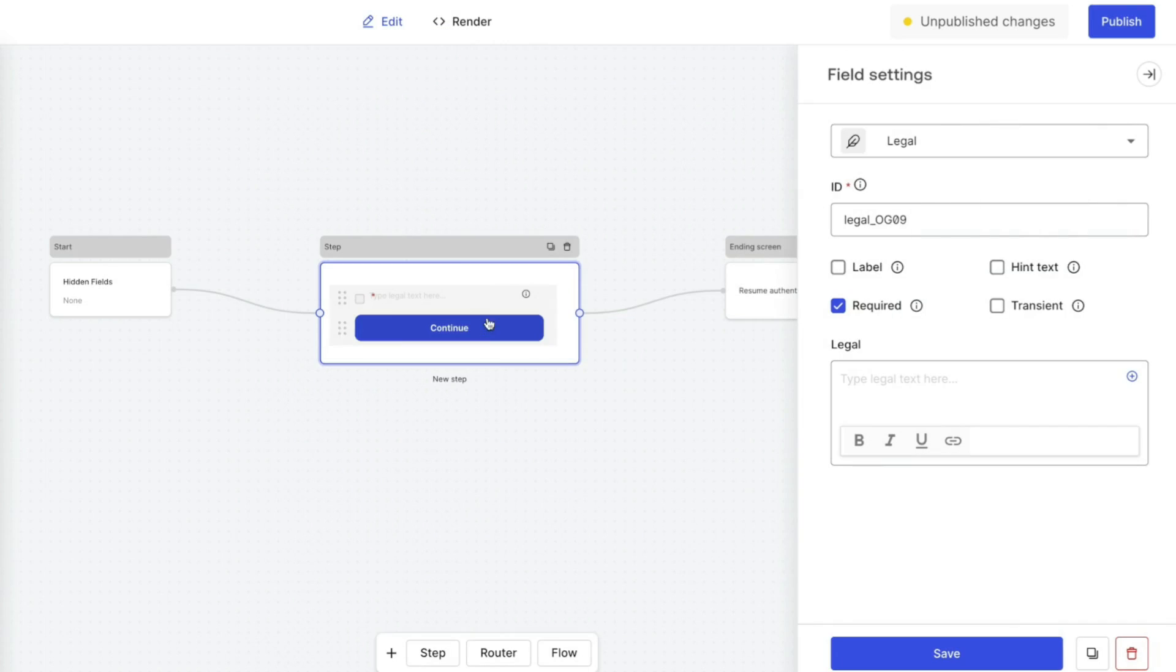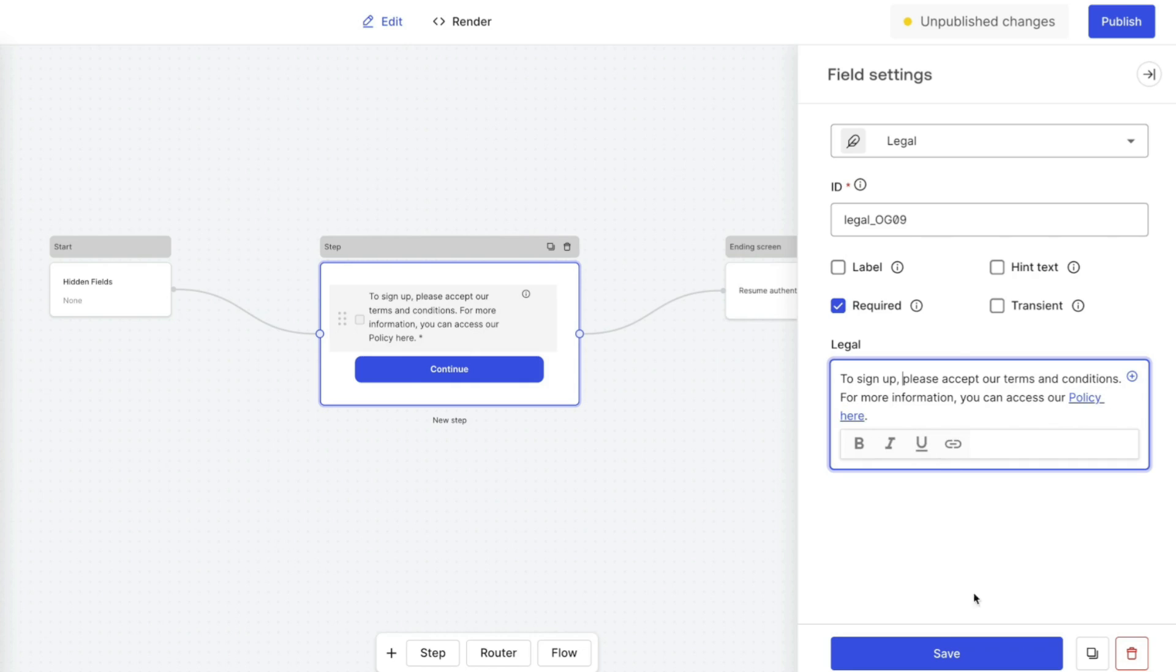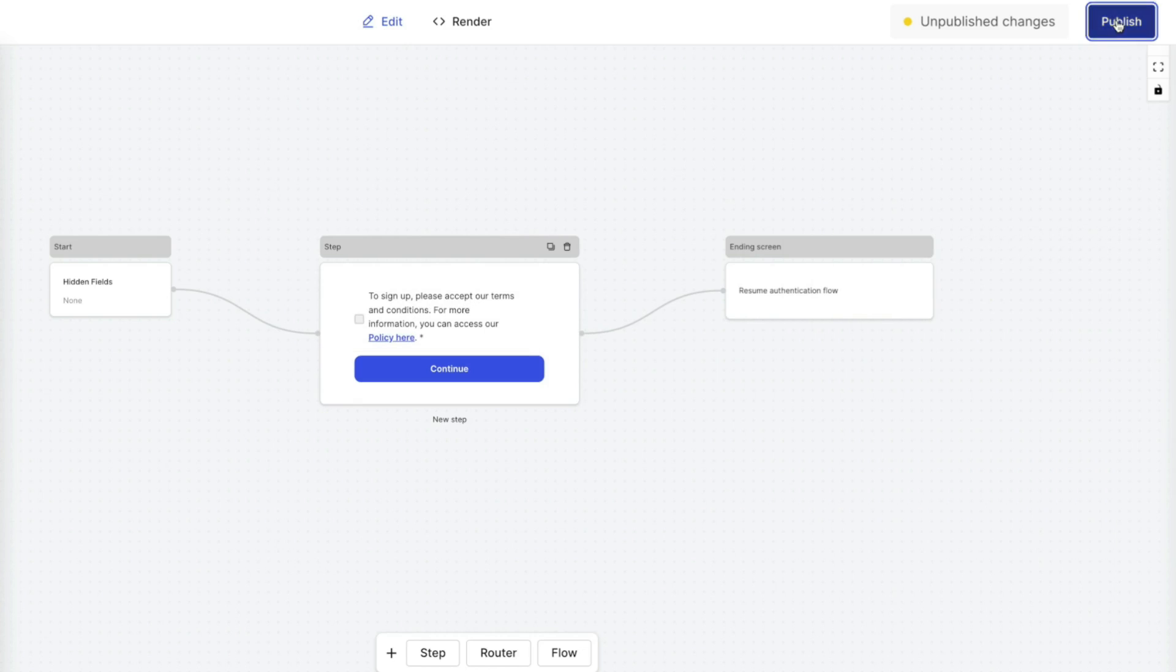As you can see, the legal component allows you to add a legal policy. We can customize this component by adding our description to the policy. If needed, we can add a link to our terms and conditions policy by using the link option and entering the URL to the policy. Once complete, save and publish the form.